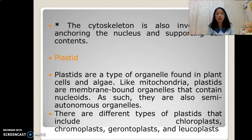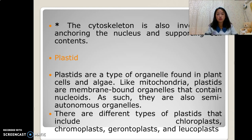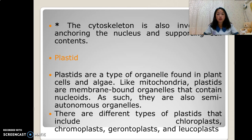Plastids are a type of organelle found in plant cells and algae. Like mitochondria, plastids are membrane-bound organelles that contain nucleoids, making them semi-autonomous organelles. There are different types of plastids, including chloroplasts, chromoplasts, gerontoplasts, and leucoplasts.